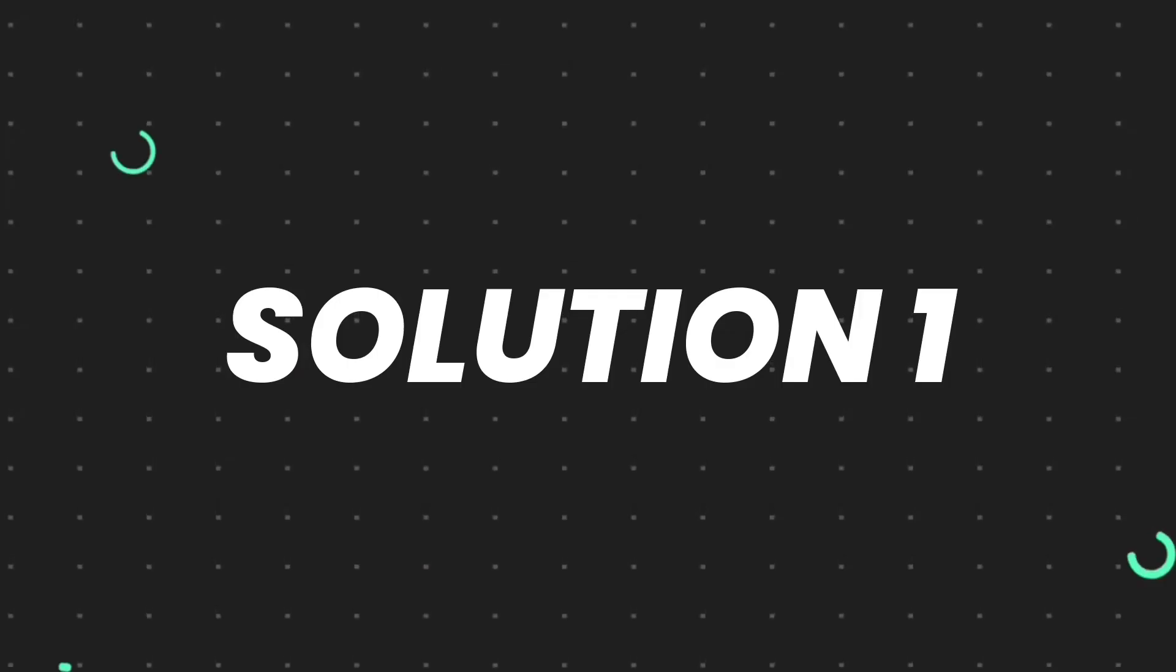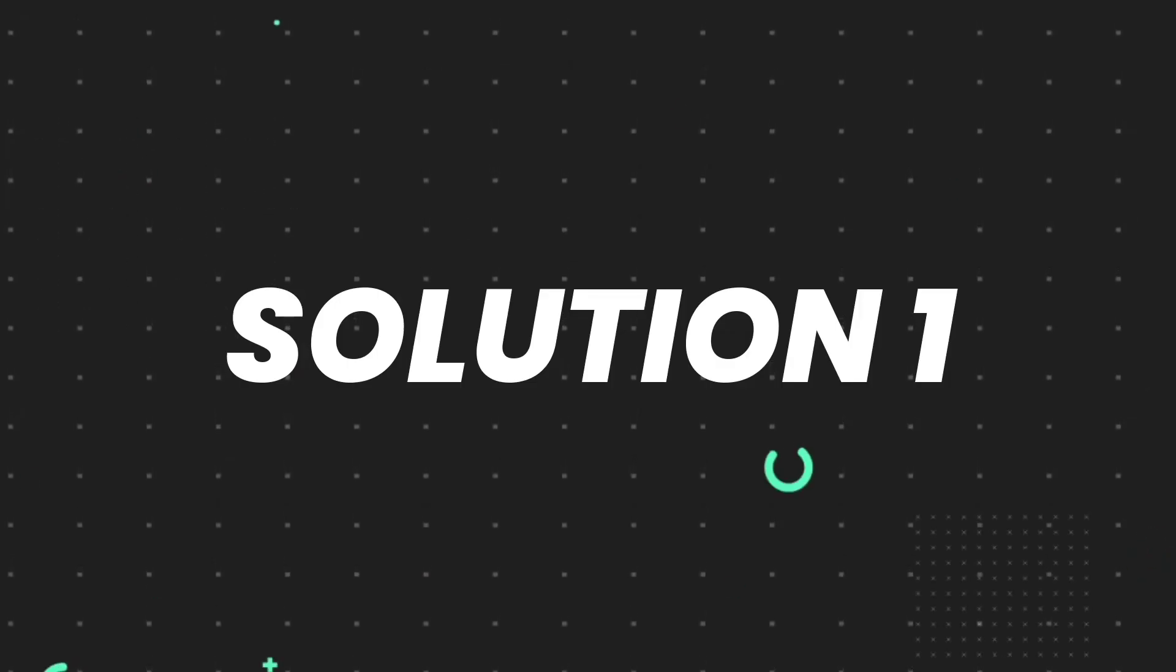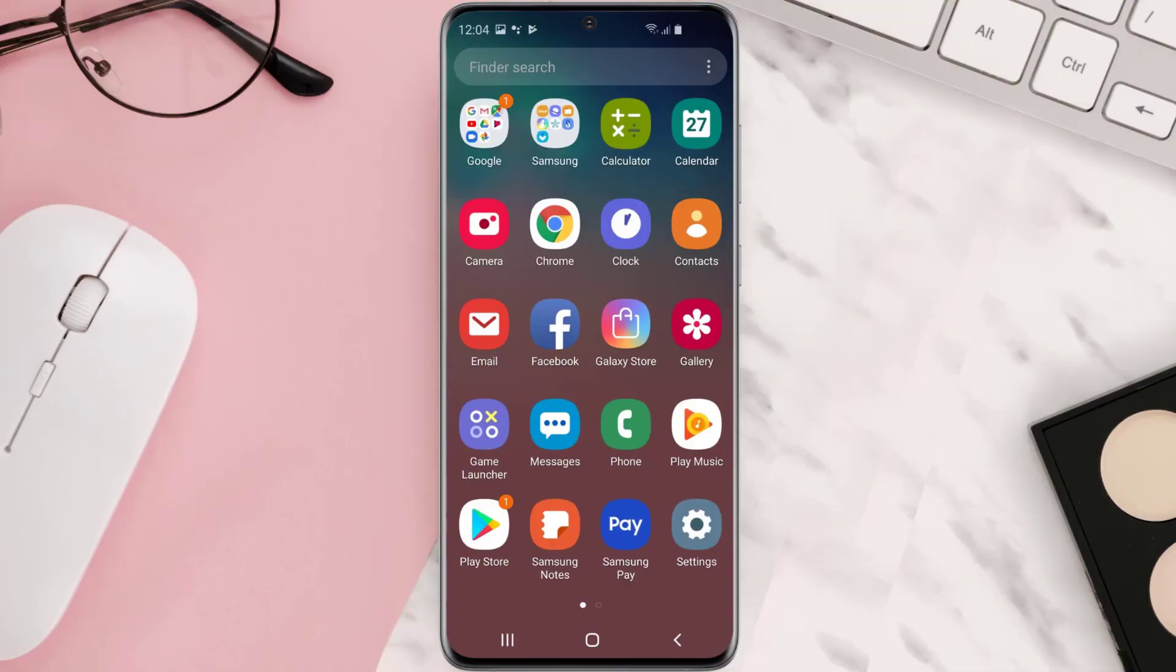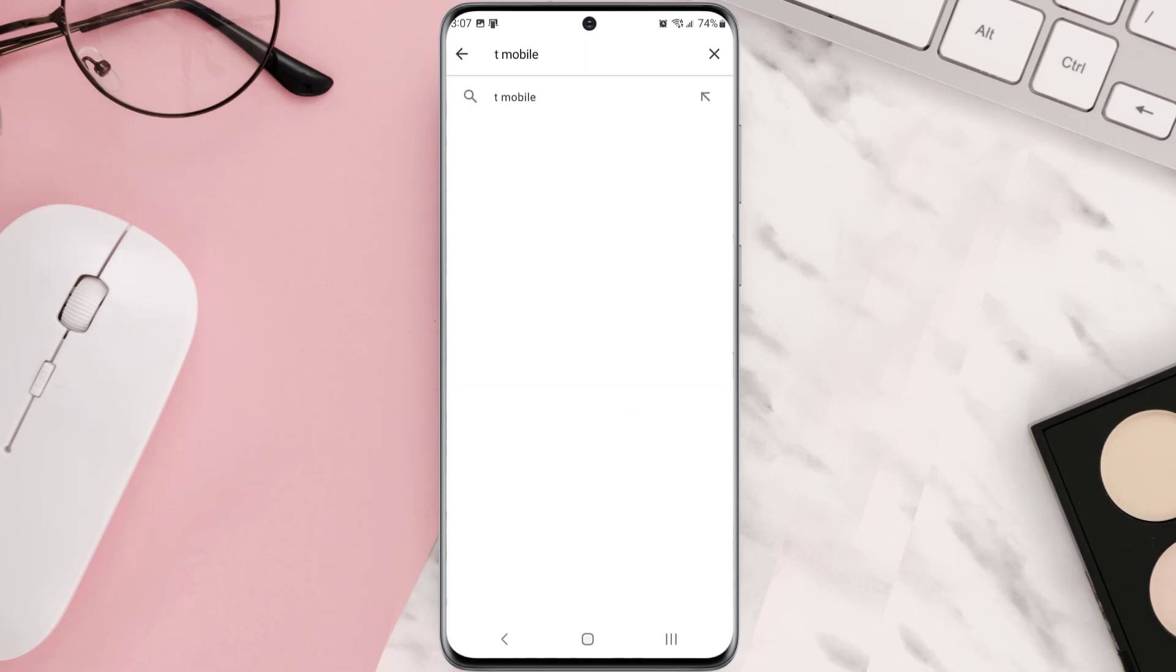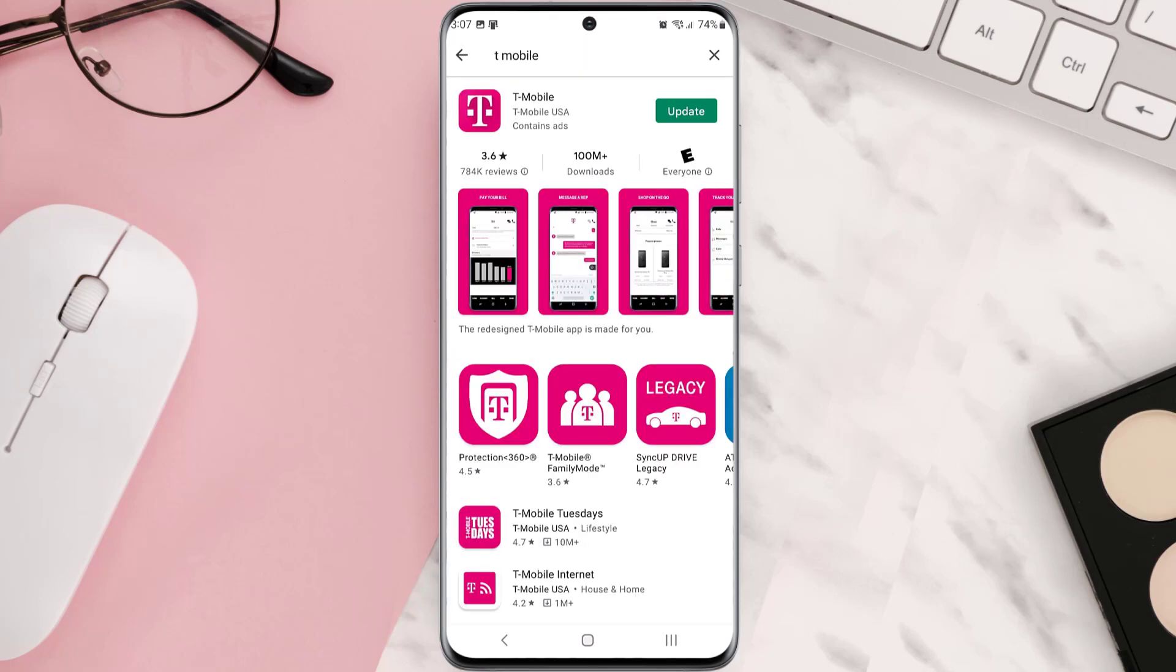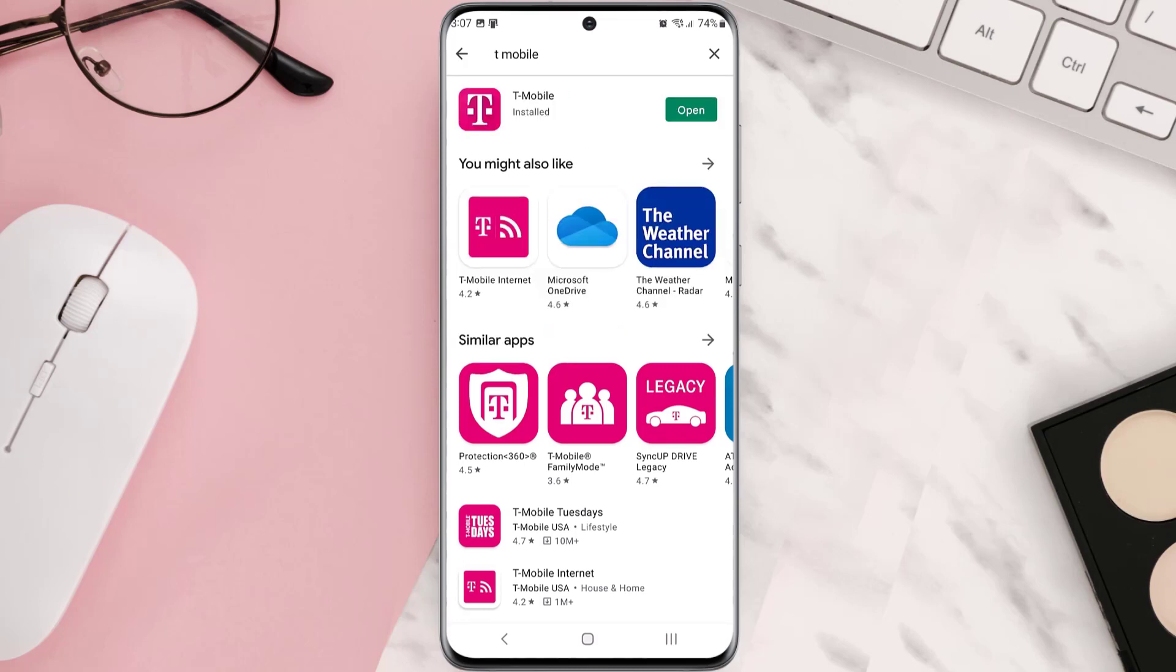So first of all, you need to make sure you're running the latest version of the app. Open up Play Store app on your device, and then tap on this search icon at the top of the screen. Then search for the app, and if you see this update button right next to the app name, simply tap on it to make sure you're running the latest version of the app.